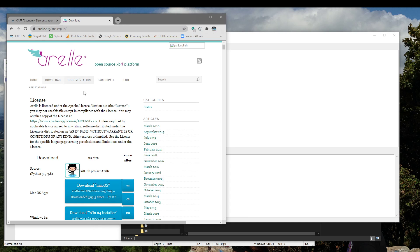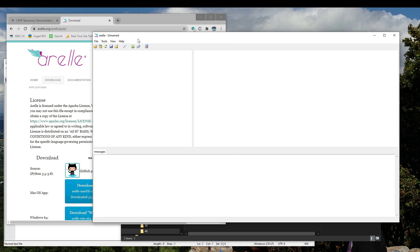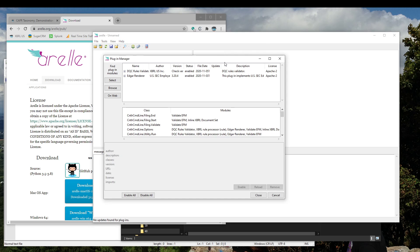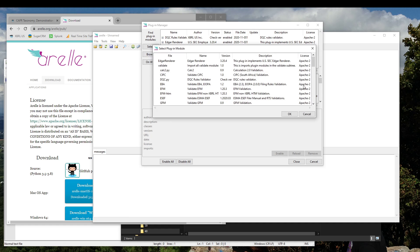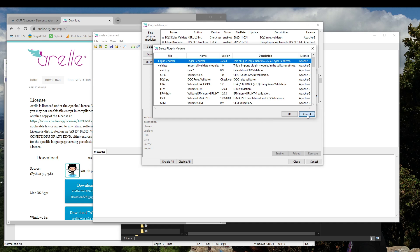First, you want to download Arelle from this website and get it installed in your system. Once it's installed, you want to go to the help menu and manage the plugins. On this screen, you can select from a number of plugins that come bundled with the base Arelle installation. The one you want for this exercise is the Edgar Renderer. Just tap on it and then hit OK. Mine is already installed, so I'm going to cancel out of here.